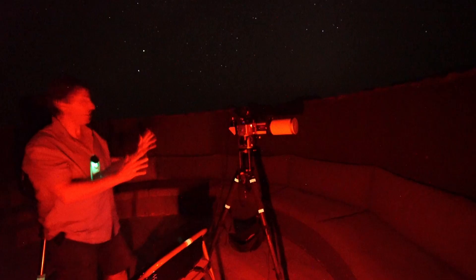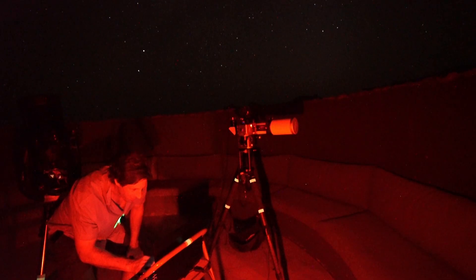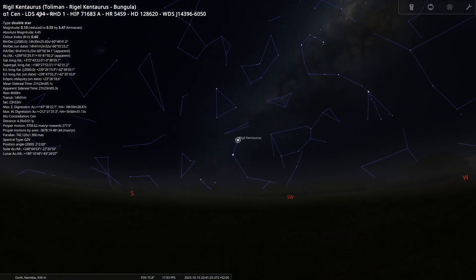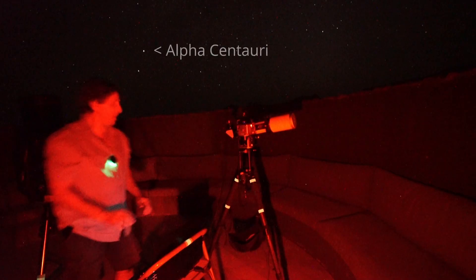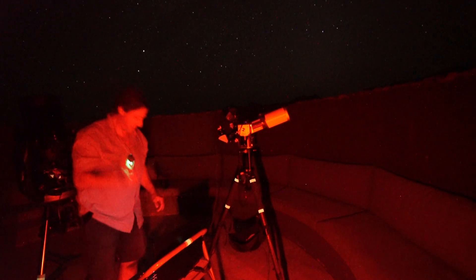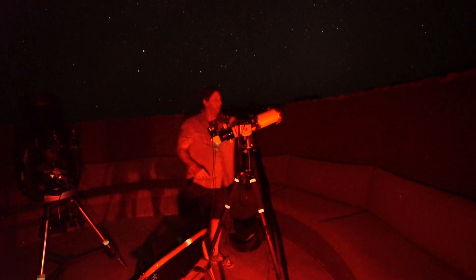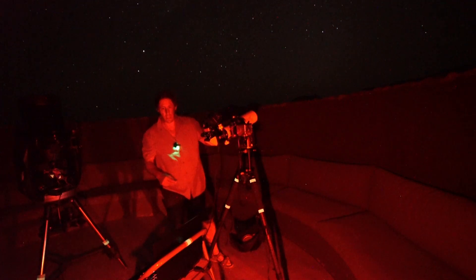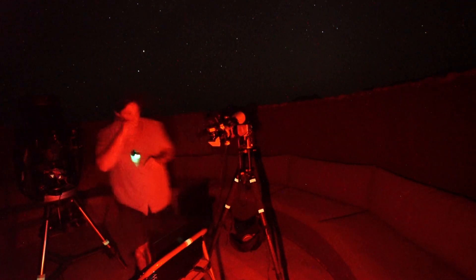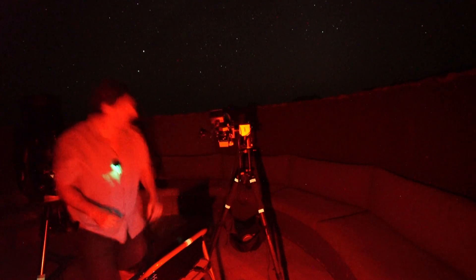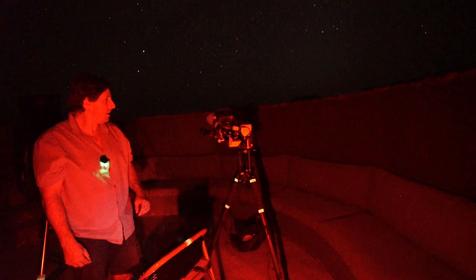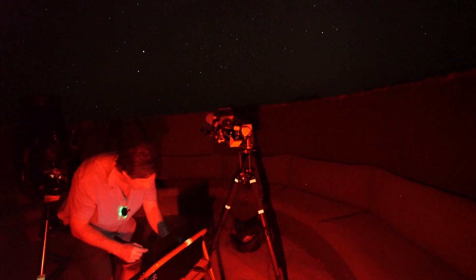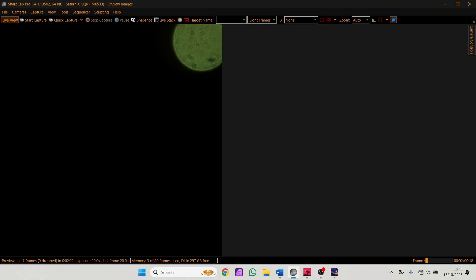I've got the telescope all set up. First thing we're going to do is check we're lined up correctly, so we need to find Alpha Centauri — and I must remember to take off the dust cover. I've just lined up on Alpha Centauri. Now we'll switch to the camera view. That looks like Alpha Centauri.